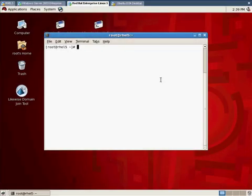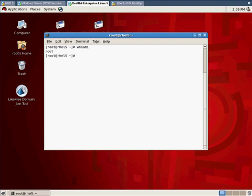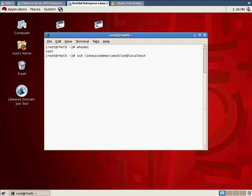Now that we've got the machine joined to Active Directory what can we do? Well now we can log into the machine with our Active Directory credentials instead of with local accounts. So currently I'm logged in as root but I can use SSH for example to log into my machine with AD credentials. So you'll notice in my SSH command instead of specifying mvlon as my account name I specify likewise demo backslash mvlon. I'm prefixing my username with my short AD domain name likewise demo. The normal form is likewise demo backslash mvlon. I have to put two slashes in order to escape it appropriately for my Unix shell.